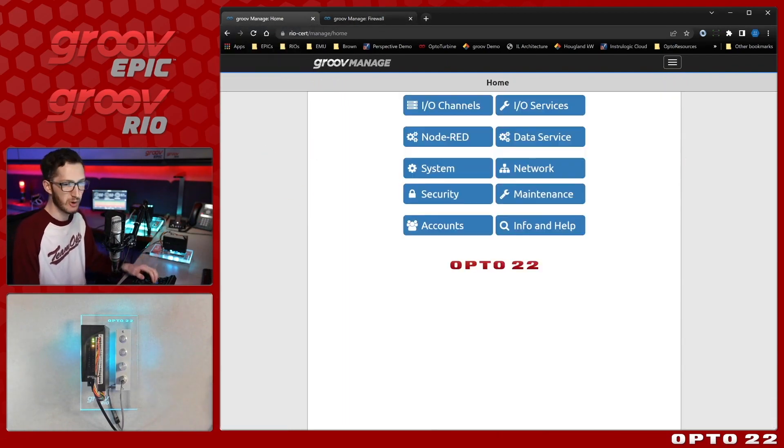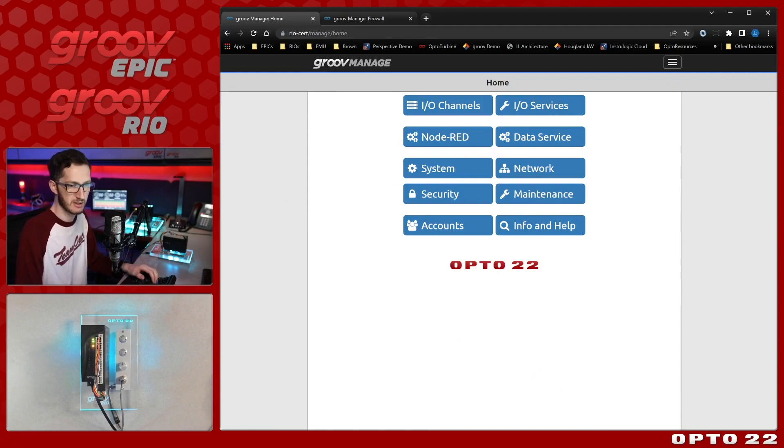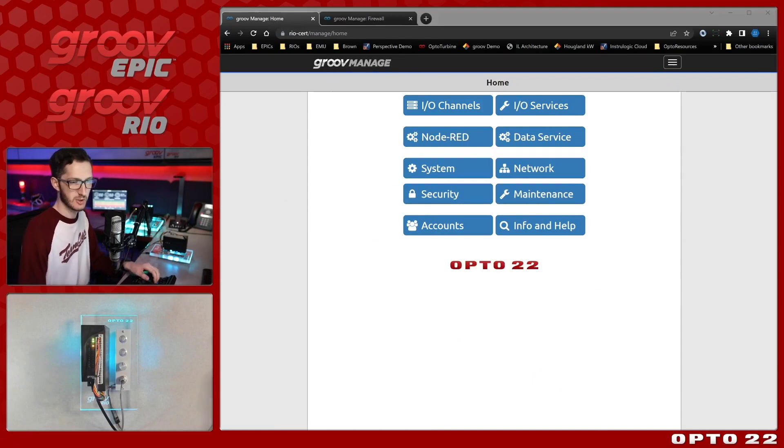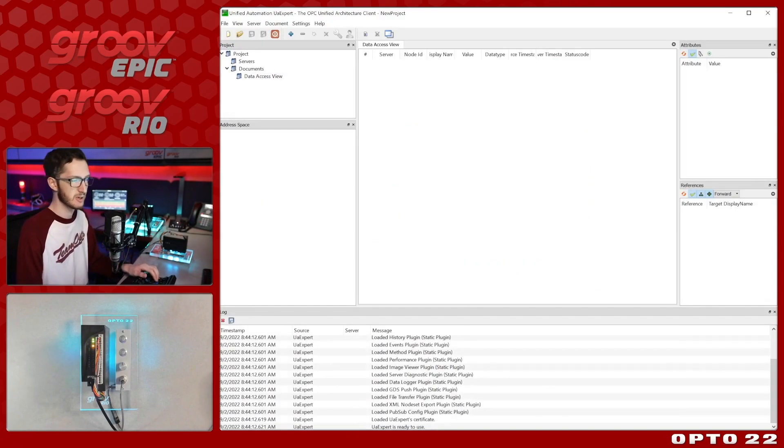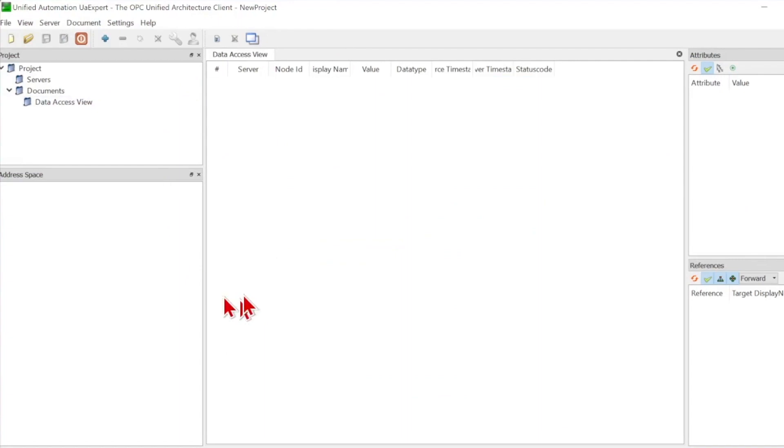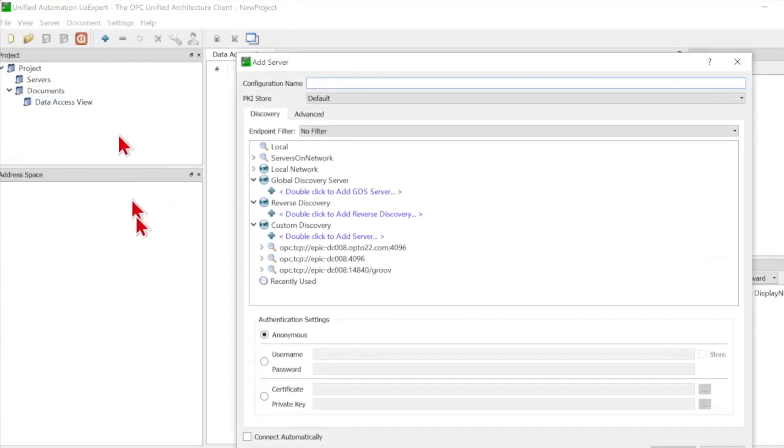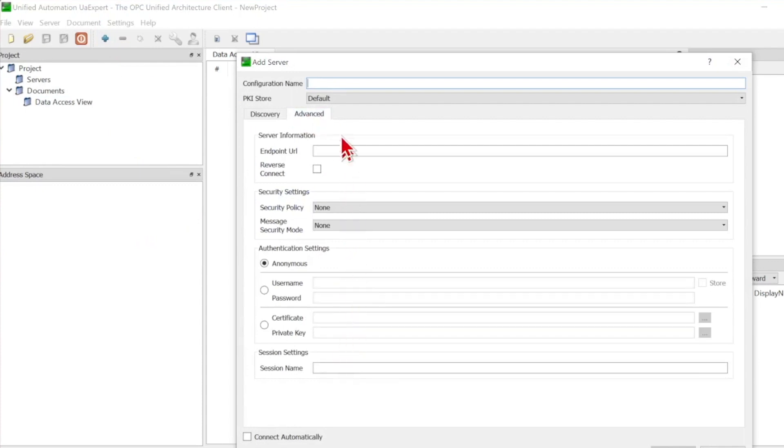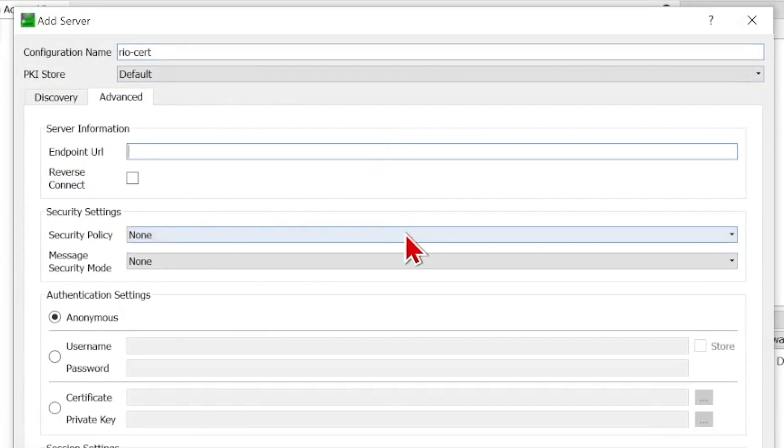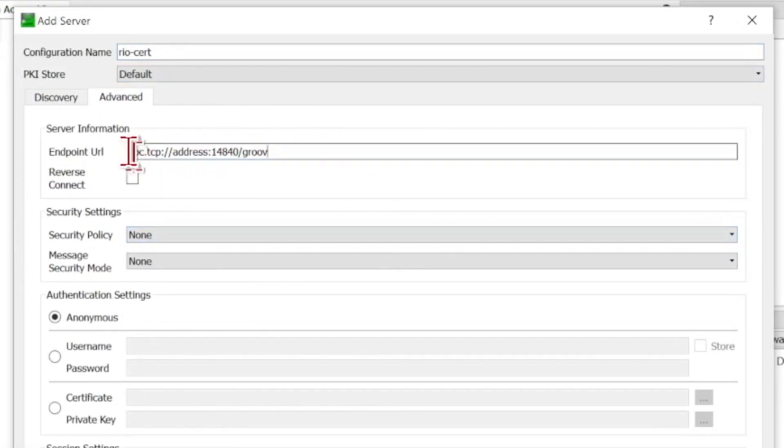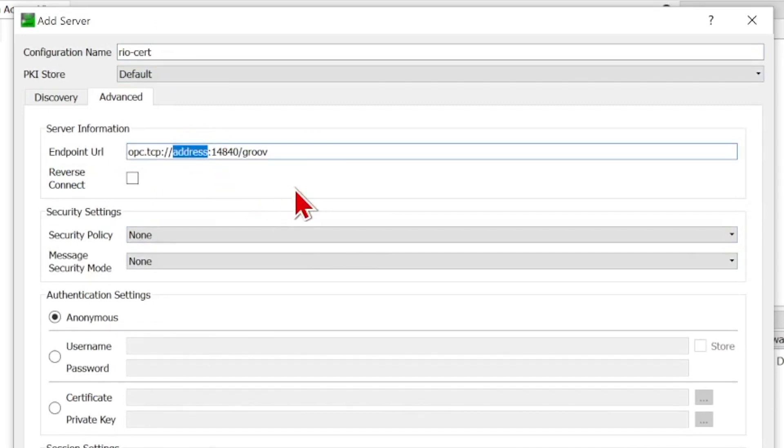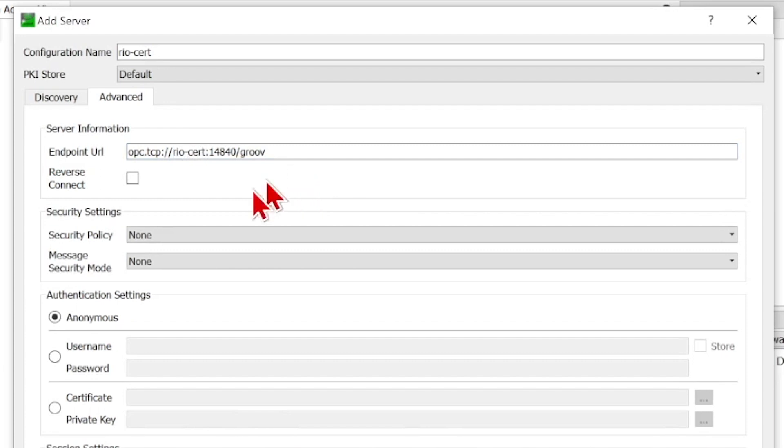So let's bring open my client of choice for this video. It's UAexpert. You can see it's a fresh session here, and we're going to be adding a new server. So I'll come over to advanced so that we can see all the settings available, and I'll give this the configuration name of just the device hostname. Then I'll paste in the endpoint URL, making sure there's no spaces on either side or extra characters. And I will need to replace that generic address with either the IP address or the device hostname. So, I'm going to stick with hostname. Just type in reocert, and we're good to go there.